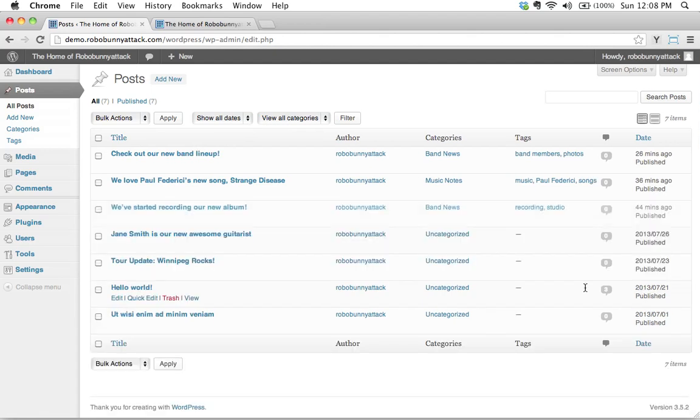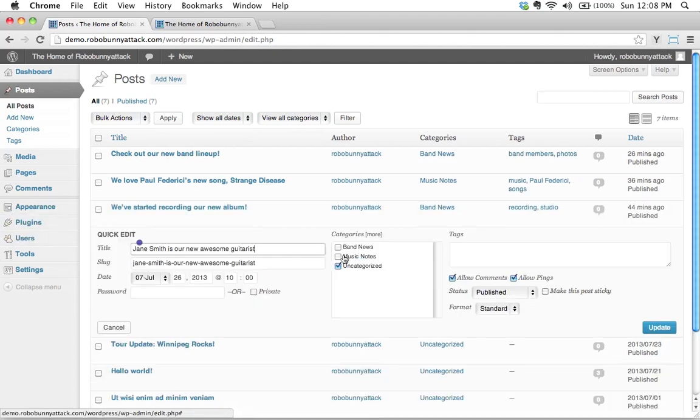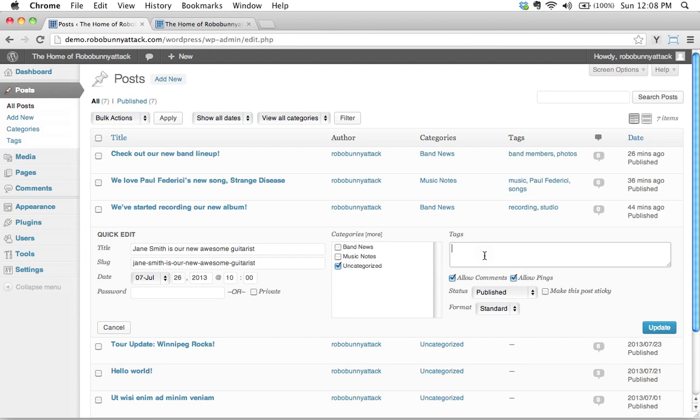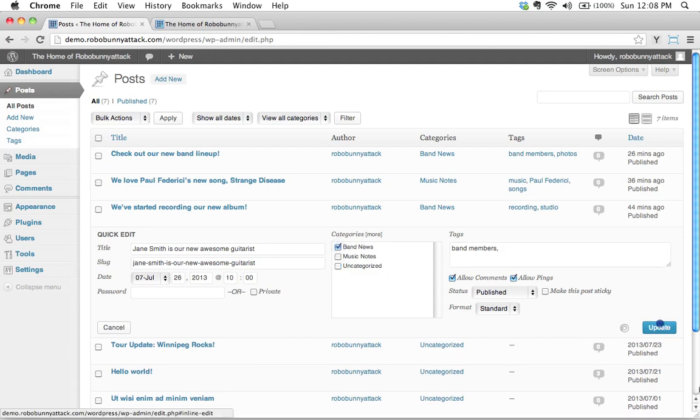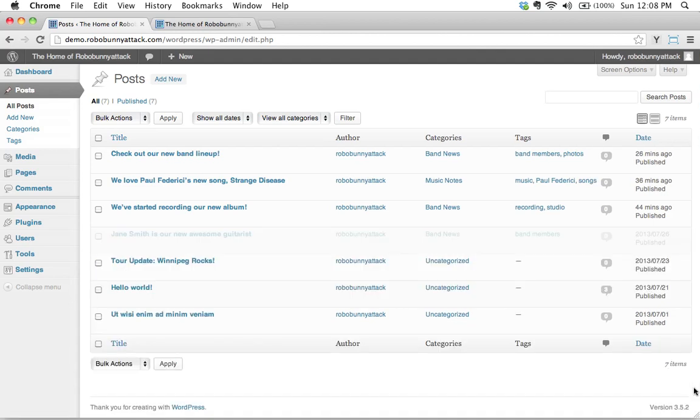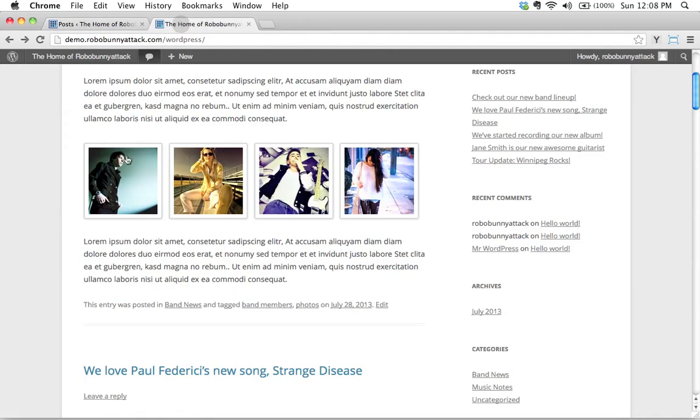And that's updating. And then right here, Jane Smith is our new awesome guitarist. Let's add this, let's make that band members. I'm recycling one of the previously used tags up here. That looks good. I'll go ahead and go. Yeah. I'll accept that. In fact, while I'm here, why don't I change this to the correct category band news? So I'll go ahead and click update and let's go take a look at the front page of our website again and see what's changed.